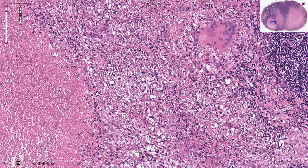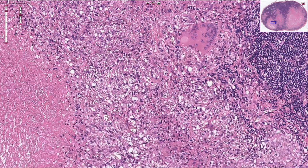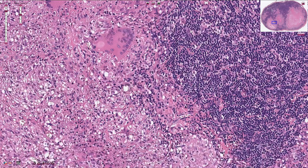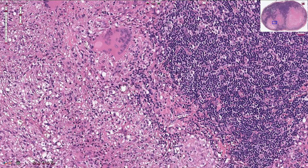Interferon gamma is also responsible for the transformation of macrophages into epithelioid cells, which is what we see here, and the Th1 cells along with other T cells are also seen here.